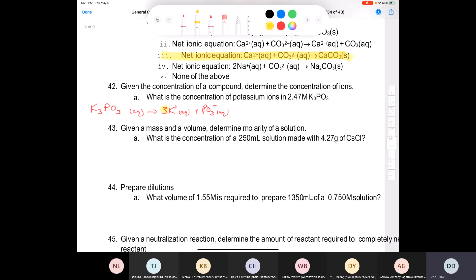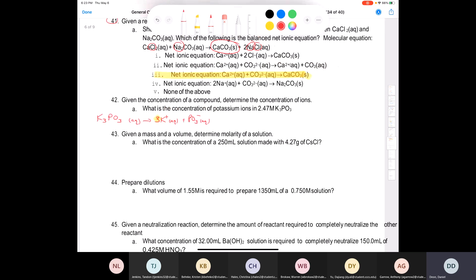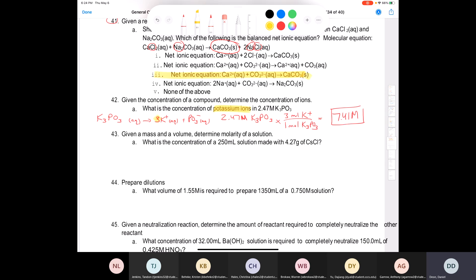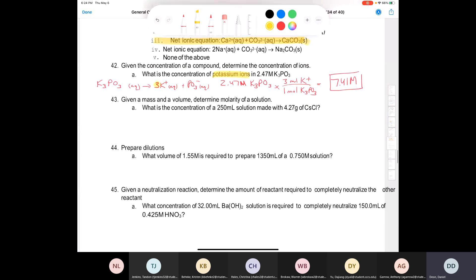For every one unit of concentration of potassium phosphate, you have three times the concentration of potassium ions. So the concentration of K⁺ ions equals 2.47 M × (3 mol K⁺ / 1 mol K₃PO₄) = 7.41 M. That is the concentration of potassium ions.